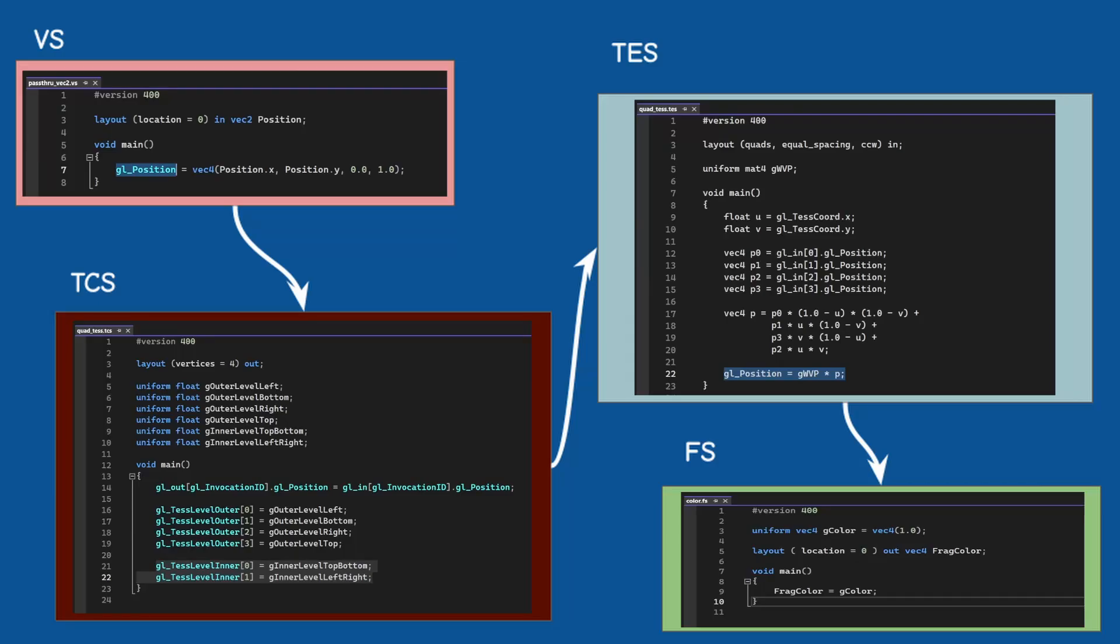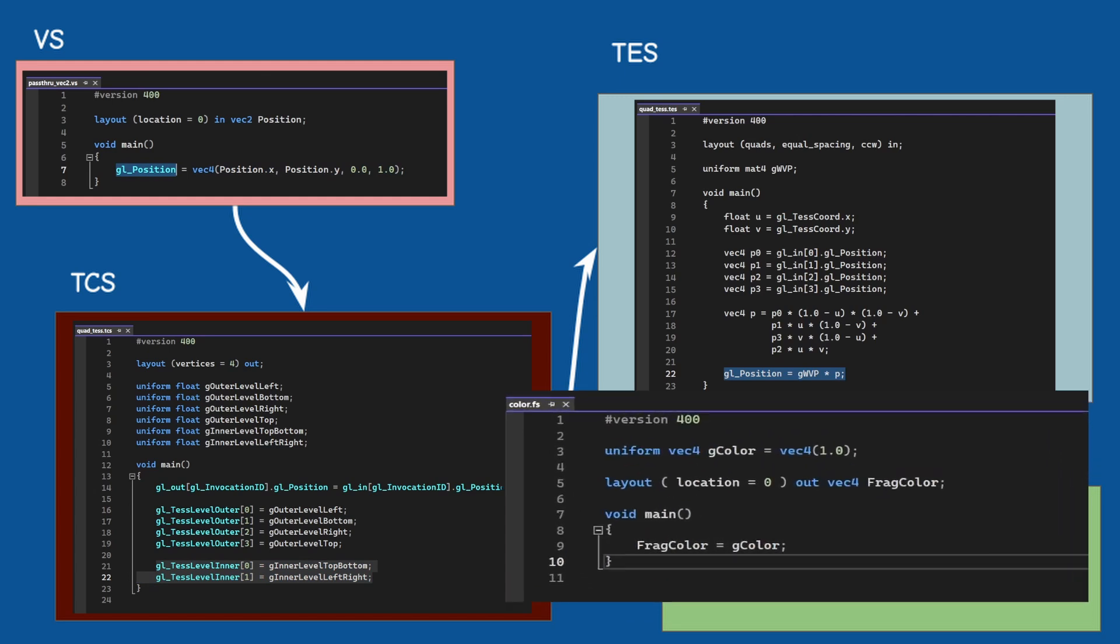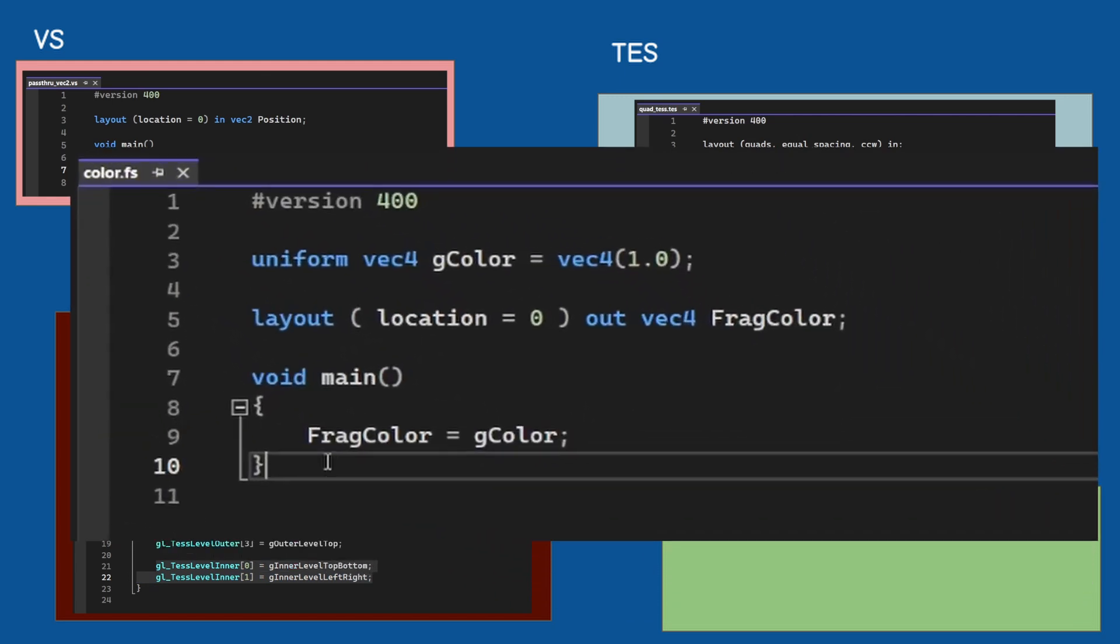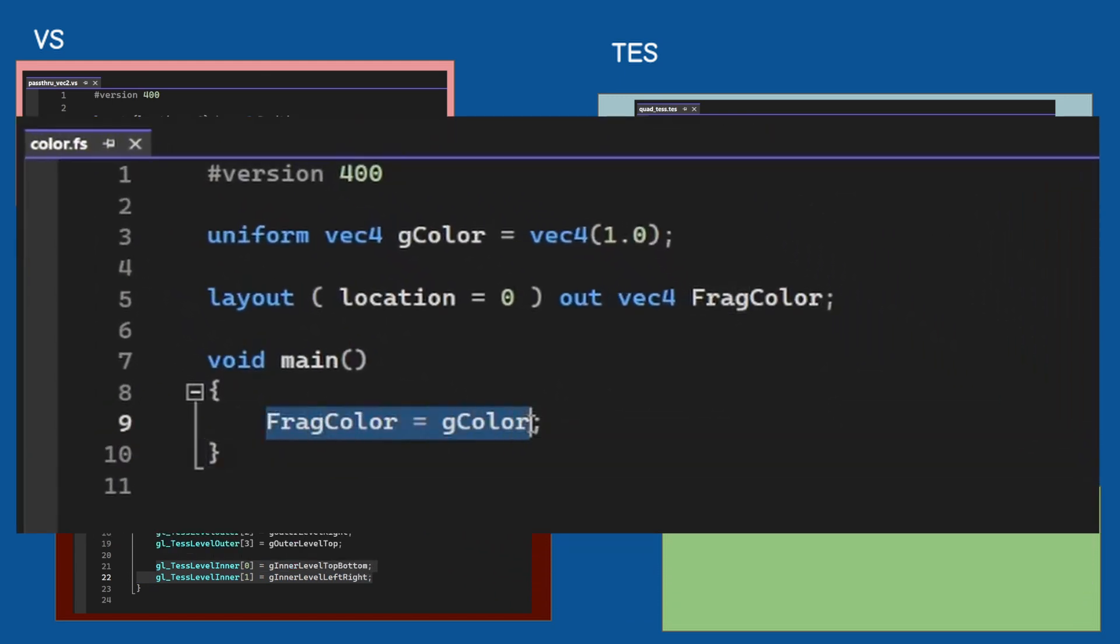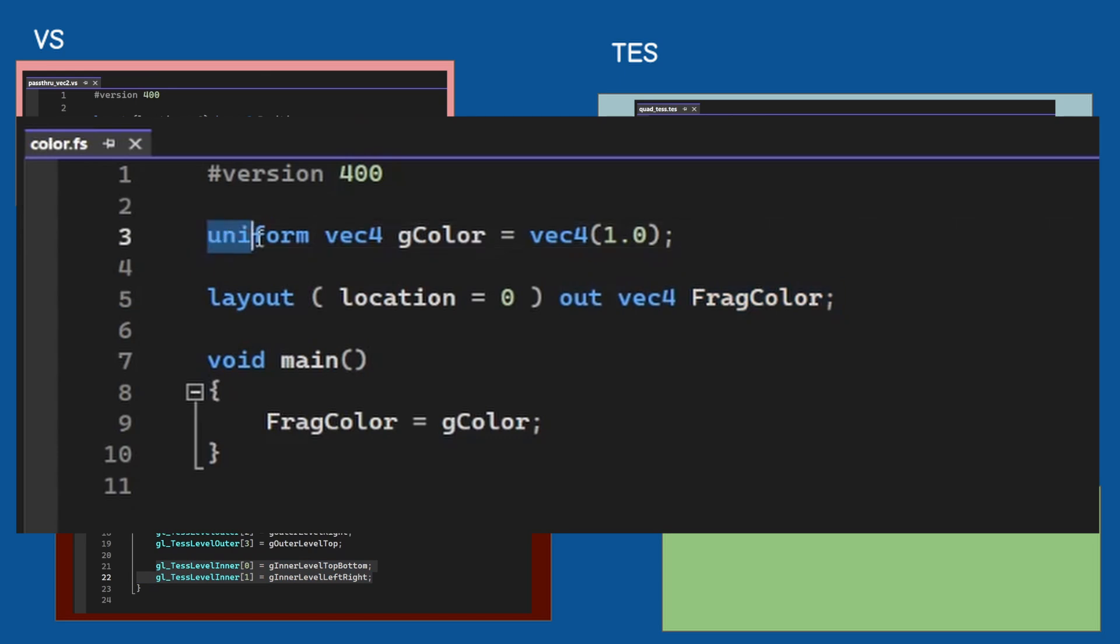Finally the fragment shader is also very simple. We just need to output a color which can be configured by the application.